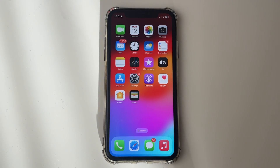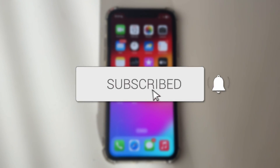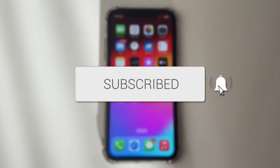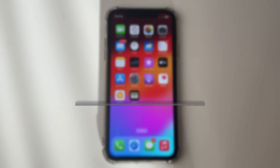We'll guide you through how to play Fortnite on your iPhone and iOS devices. If you find this guide useful, then please consider subscribing and liking the video.